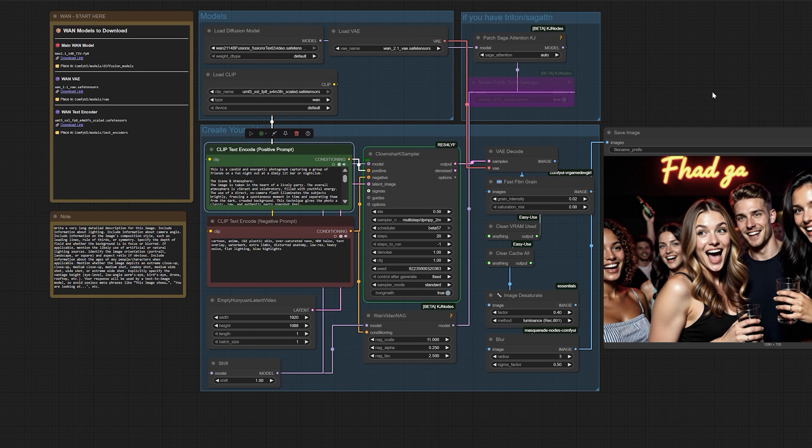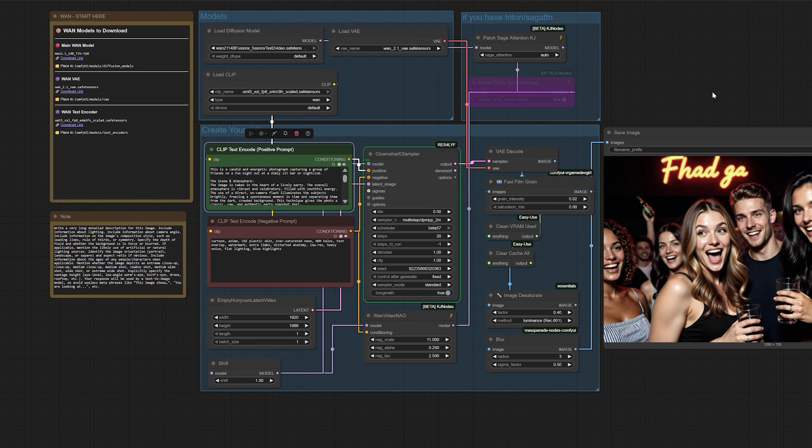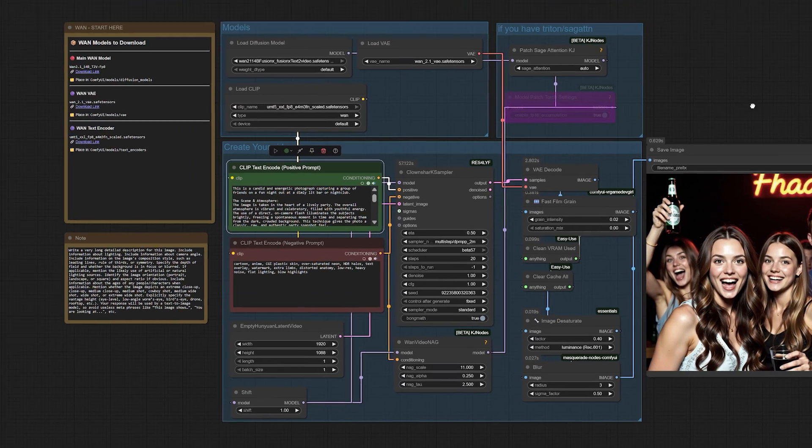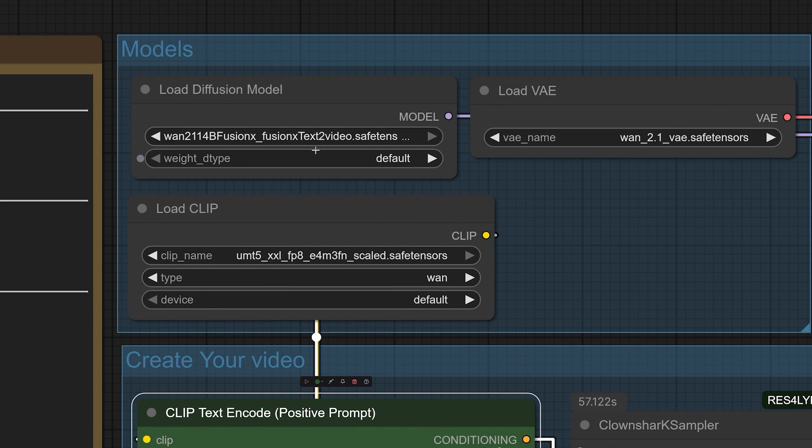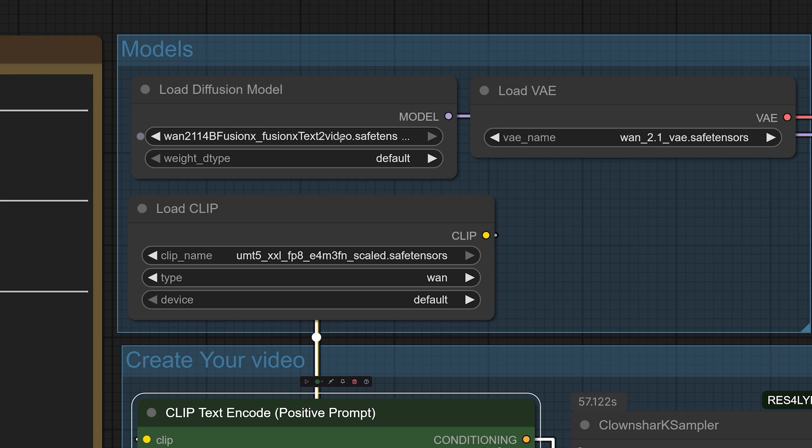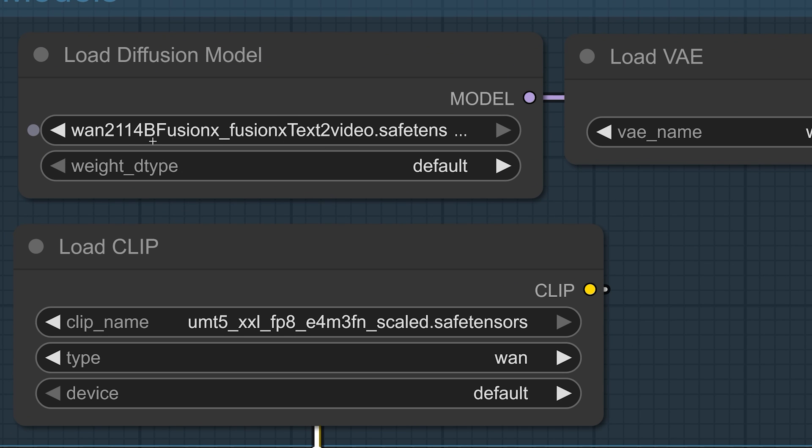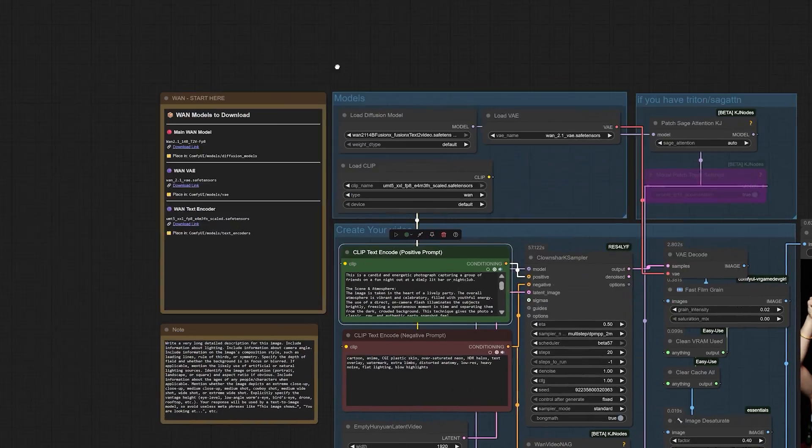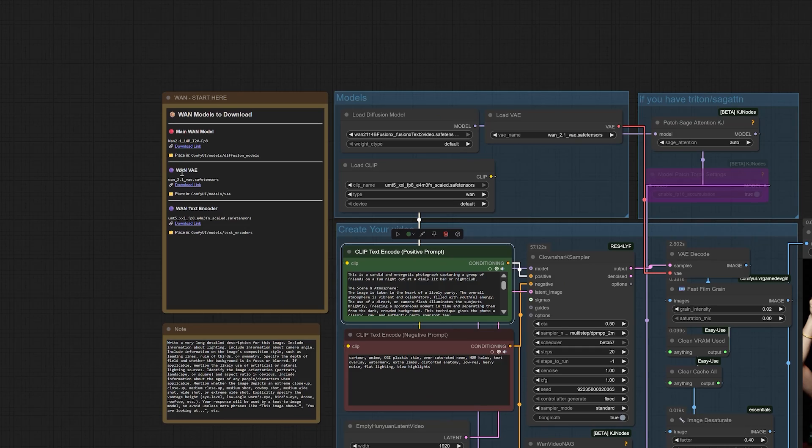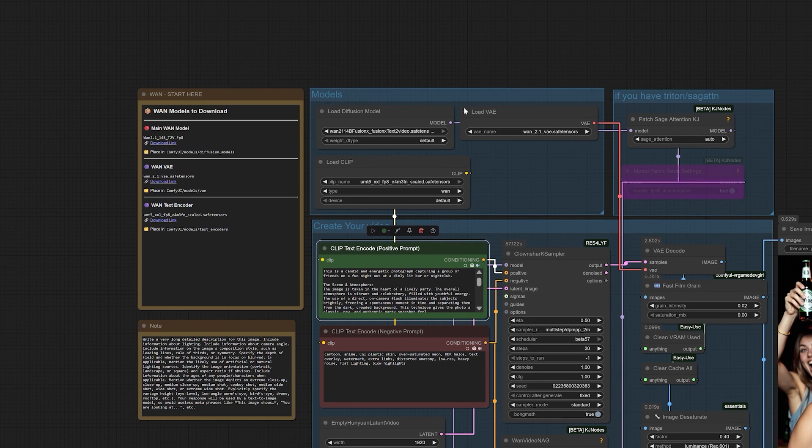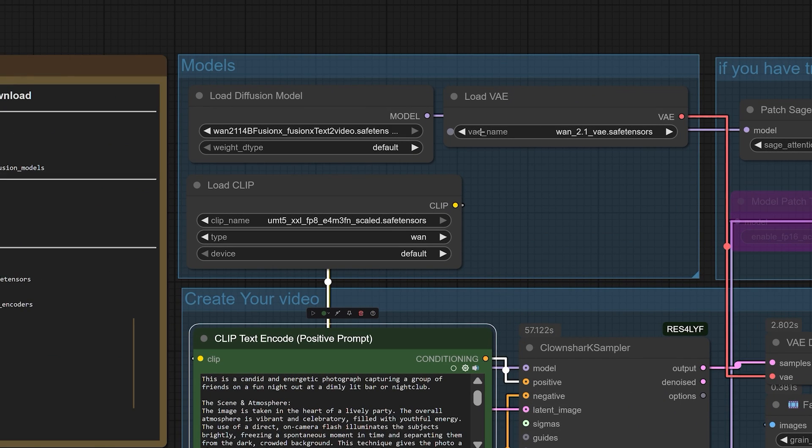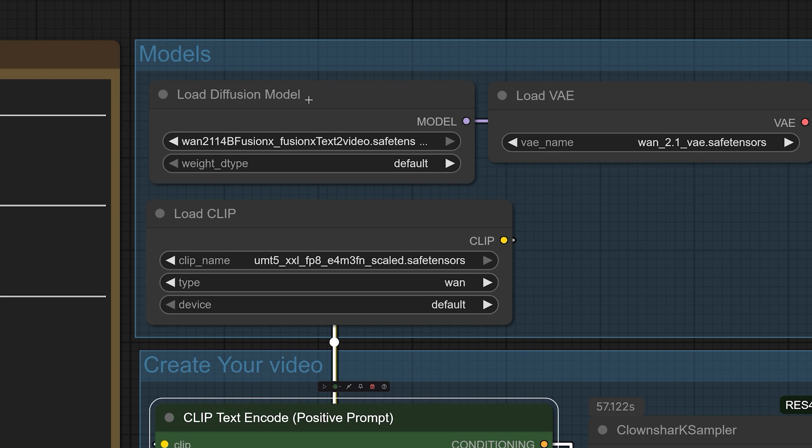So, let me walk you through the setup, and I'll explain the why behind each component. First, the core of our setup, the diffusion model. You need to grab the Fusion X text-to-video version of WAN 2.1. This is the most critical step. You cannot use the image-to-video variant, because that model is designed to animate an existing image. We need the text-to-video model because it's built to conjure visuals entirely from the ether of a text prompt, which is where the raw creative power lies.